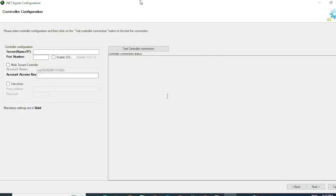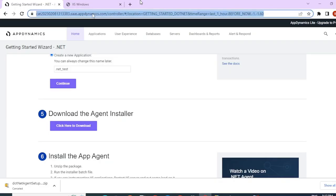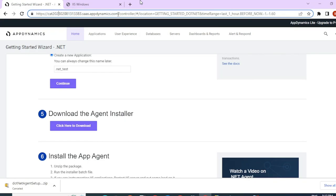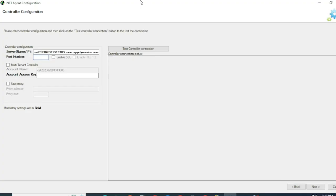Now we have to configure the controller settings and test connection to the controller from this agent. So first, you have to give the SAS URL. Let me go ahead and get that. Your SAS URL is your controller URL. Port would be 443 since this is an HTTPS connection. We will have to enable SSL.